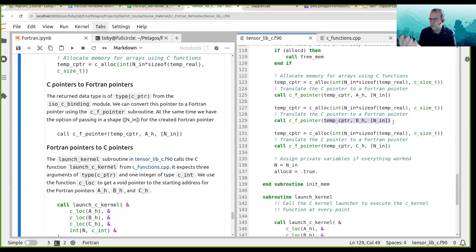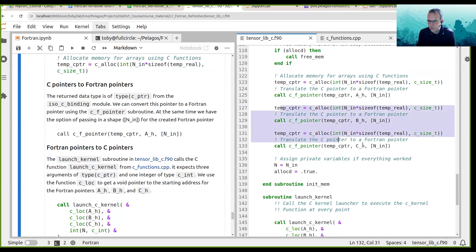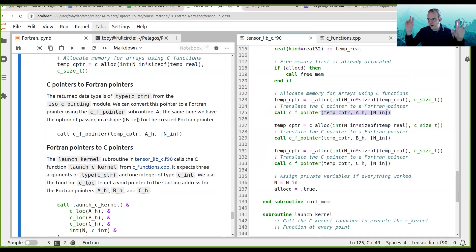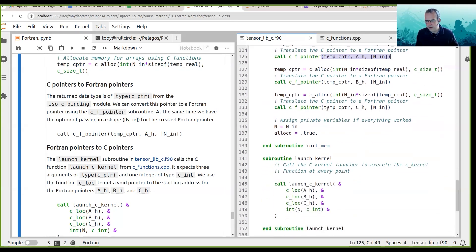c_f_pointer can do a kind of pointer remapping, in the sense that you can have high-dimensional pointers, specify their shape, and associate that with a memory allocation constructed by a C pointer. This is how we do our memory allocations in C and then pass them back to Fortran — growing Fortran pointers that now function like arrays around those C pointers. That's in the init_mem module.